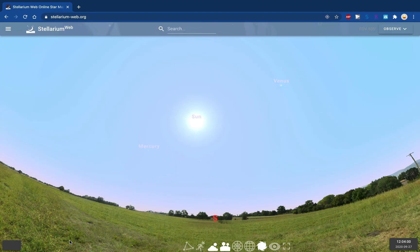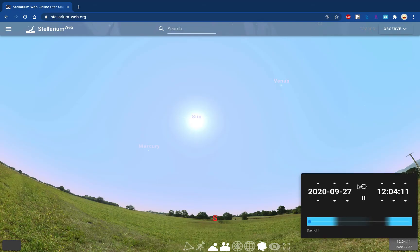You can see that I have Stellarium set up here. I'm pointed to the south and it's just around noon, and the location is Andover, Mass. What I'm going to do is move forward by days and show you what happens to the Sun over time.